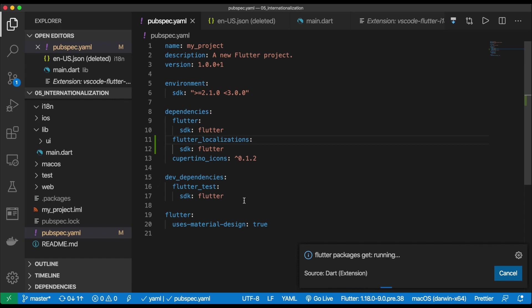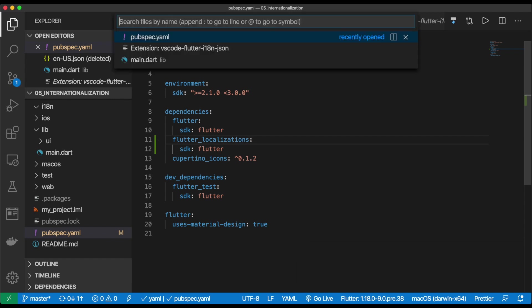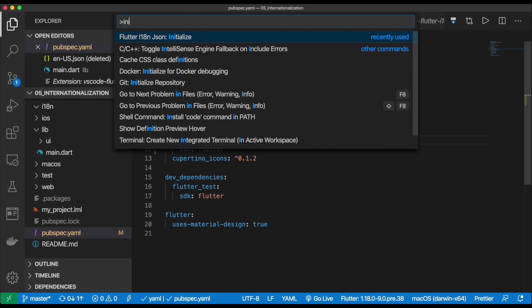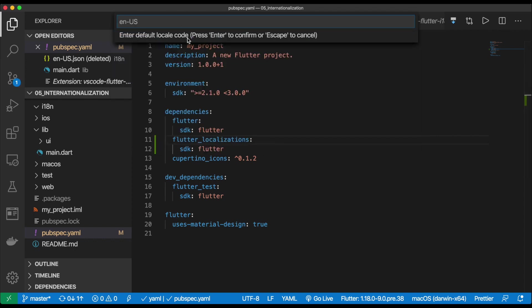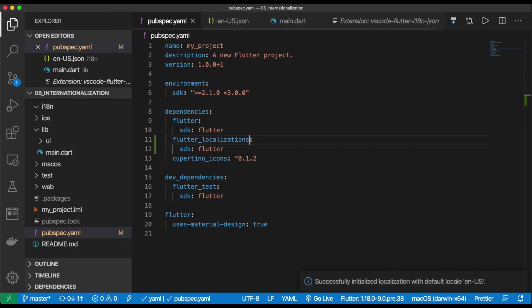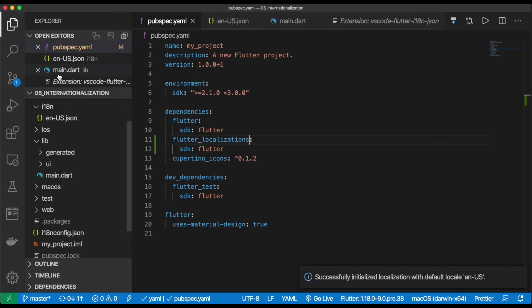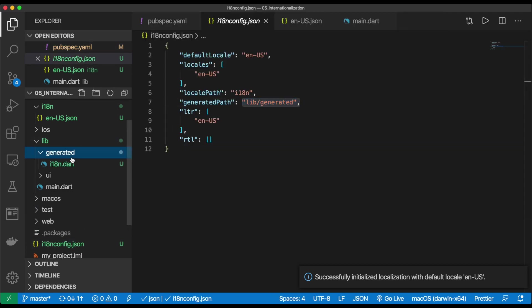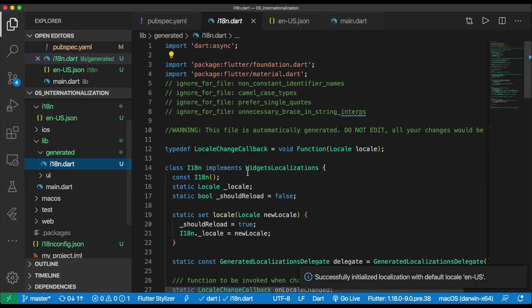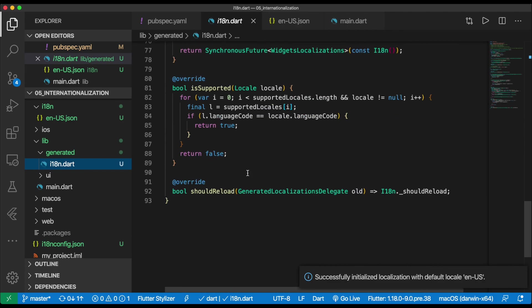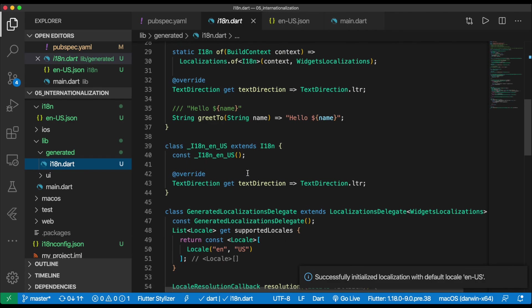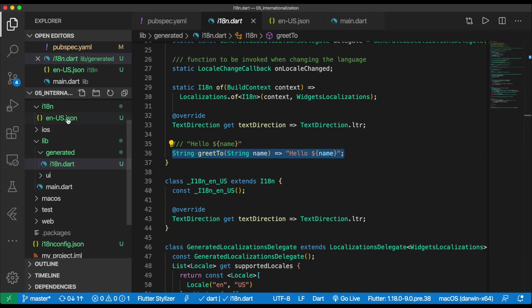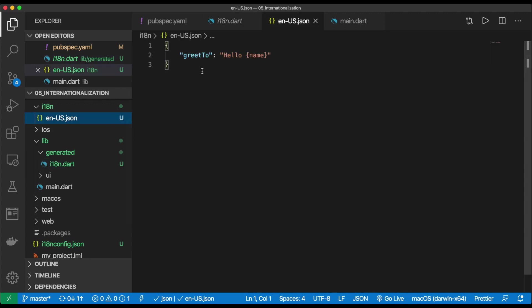So open up the command palette. We're going to type init, and this will run the code generation for us. We're going to just leave the default, and we hit enter. Awesome. So what it does is it creates a config for us that we can customize where the generated path is being generated. Here's the generated file that we don't want to modify by hand. And see, it generates these functions for us, as well as our JSON file to write all of our strings inside.